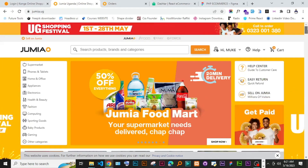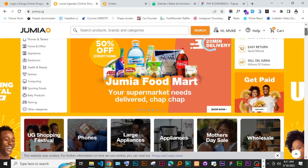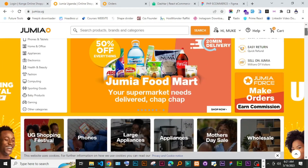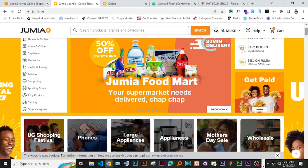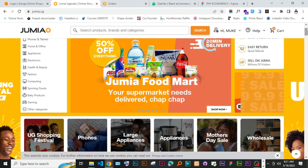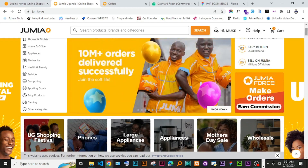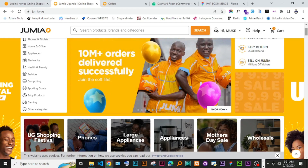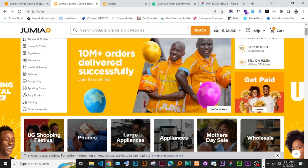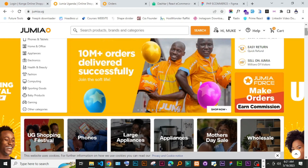In this video we are going to look at the tech stack we are going to use to build this e-commerce project.